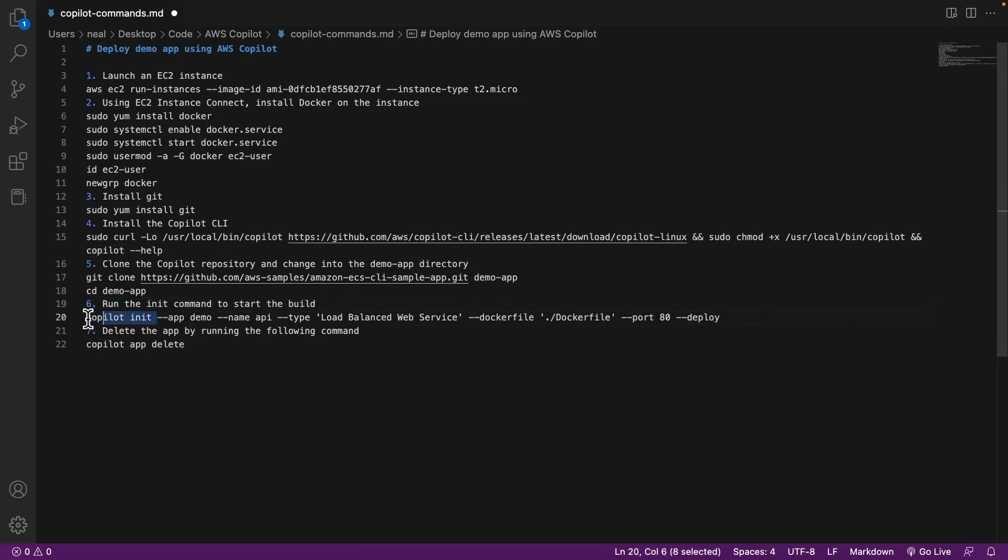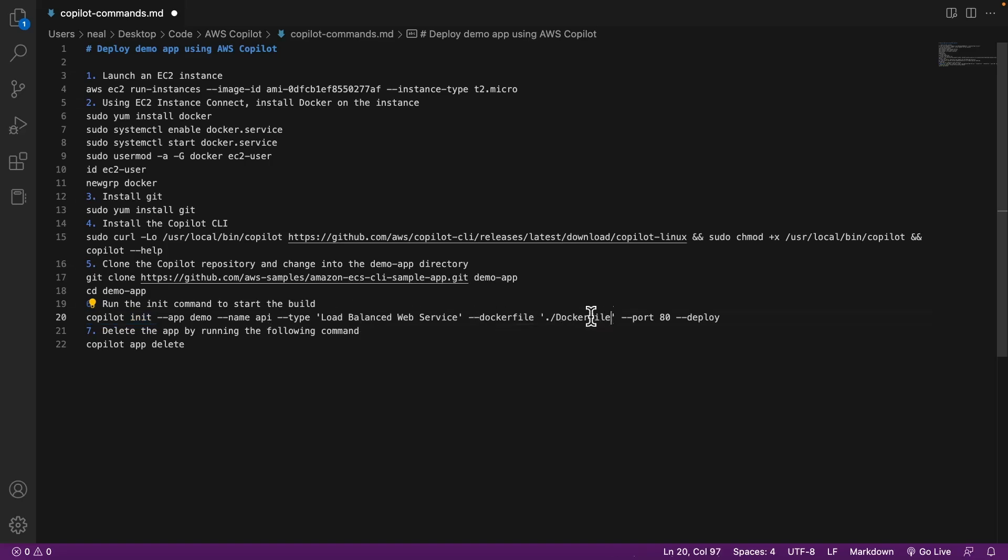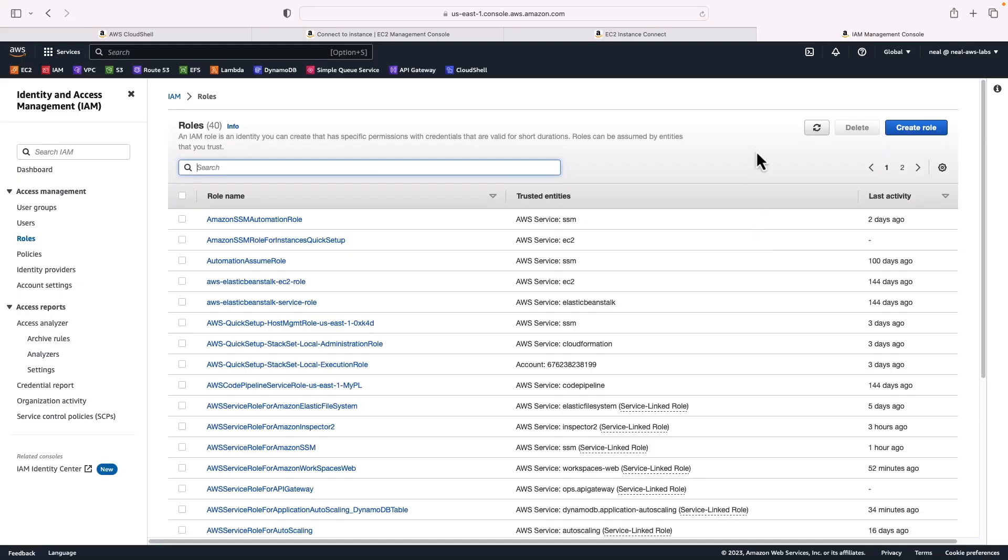The next thing we need to do is run the init command to start the build. This is going to be where we actually use copilot. So now we run the copilot init command with the app called demo, the name is API, it's a load balanced web service, it uses a Docker file which is the Docker file in the current directory, and the port is 80 because it's a web service, and we're going to deploy. Now, of course, copilot is going to need some permissions.